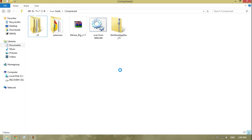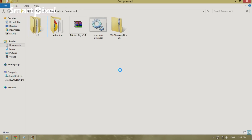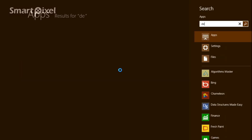Today I'm going to show you how to use Windows Defender to scan any folders directly, without jumping to your file from within Windows Defender.